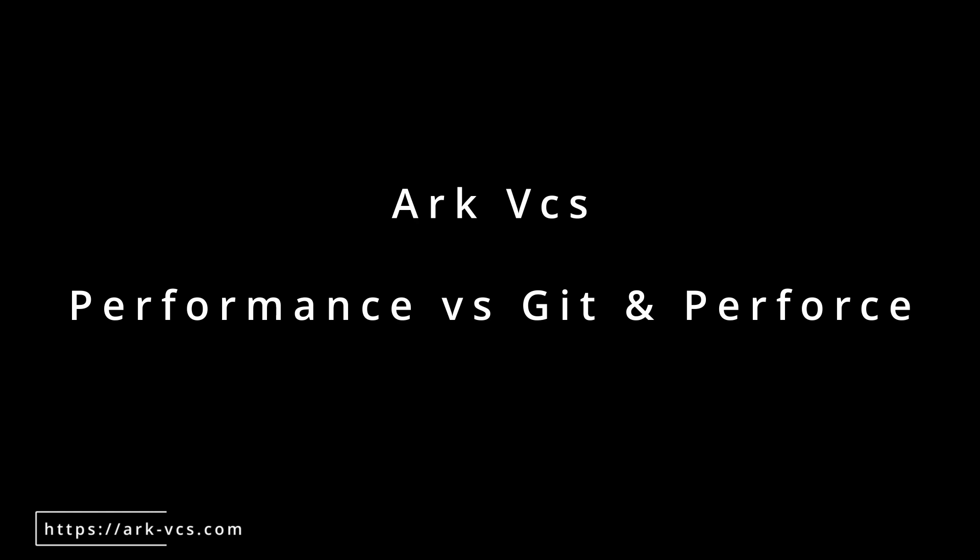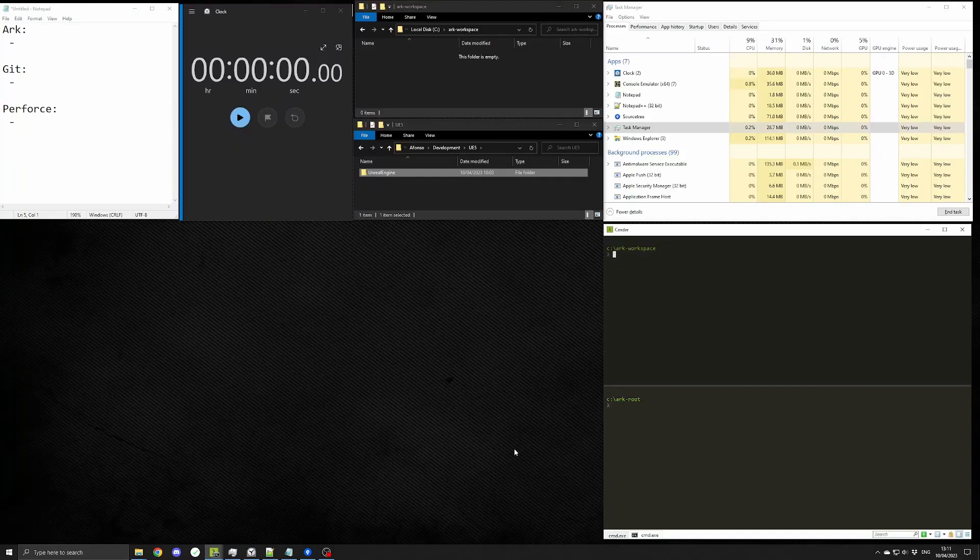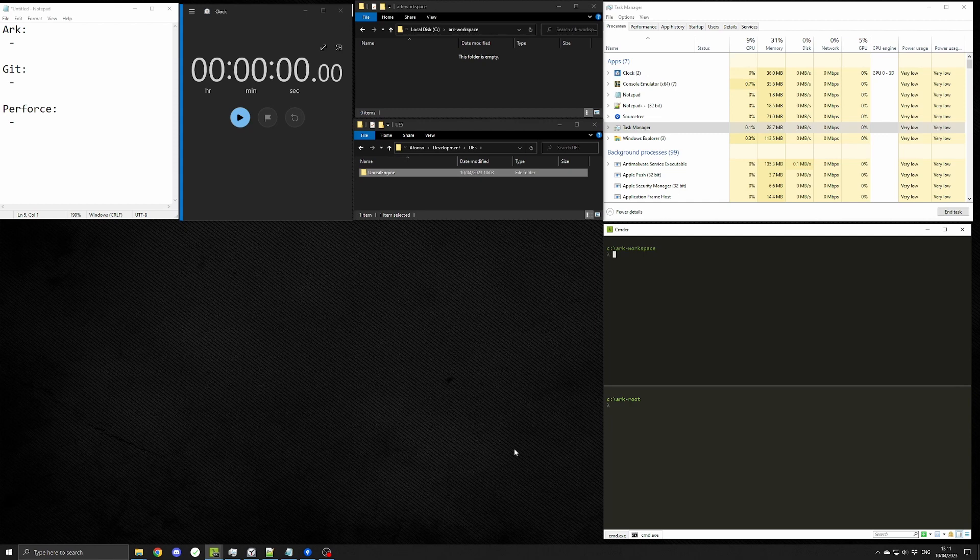In order to keep things simple, I'll first initialize the repository, then copy the whole Unreal Engine source, and finally get the app to identify the changes to a point that it would be ready to commit. So first, let's start with Arc.